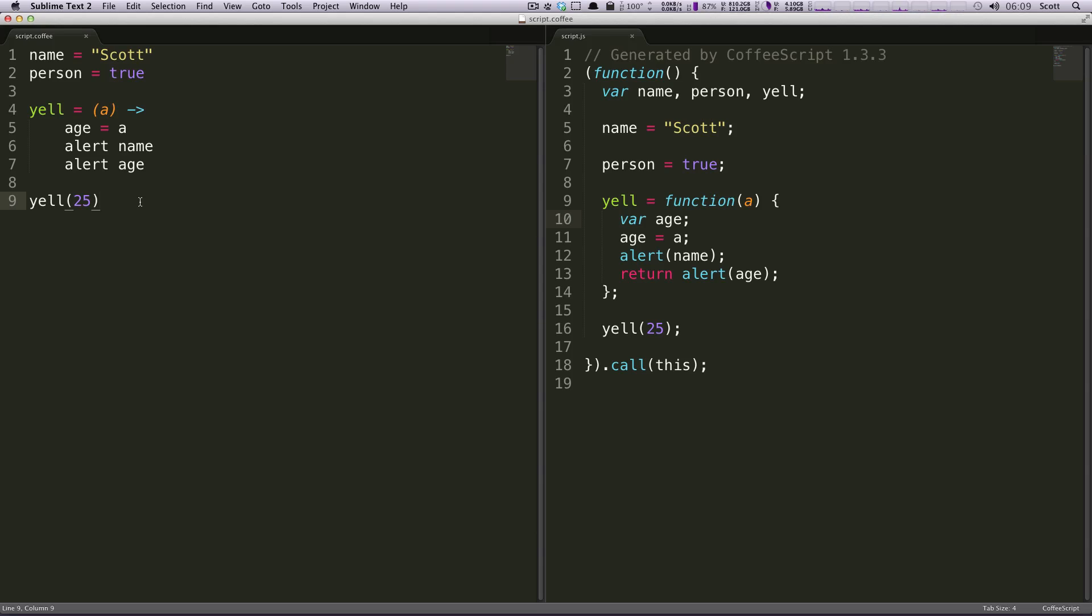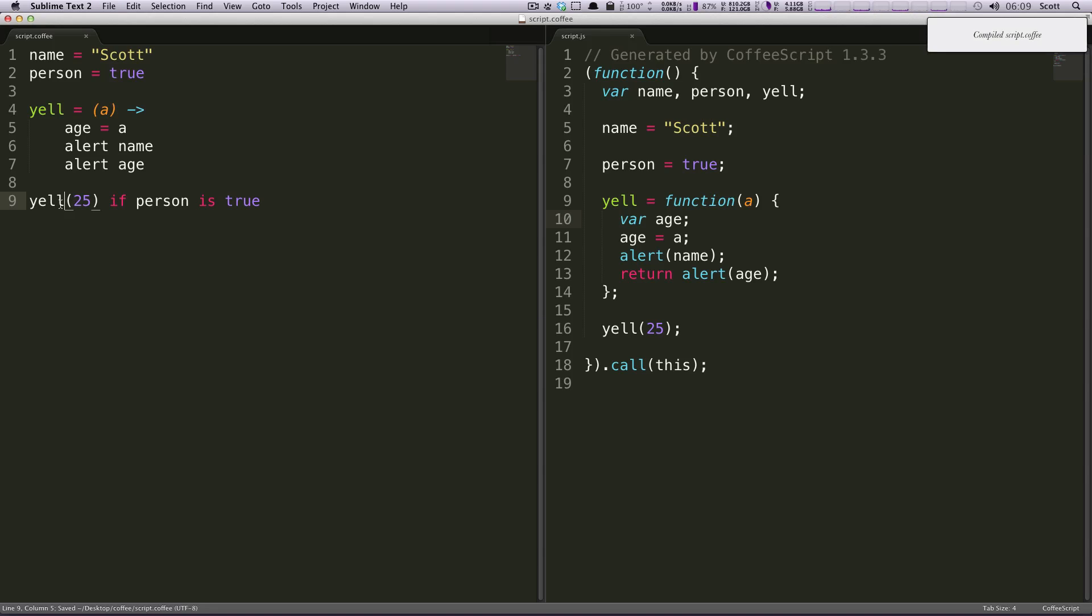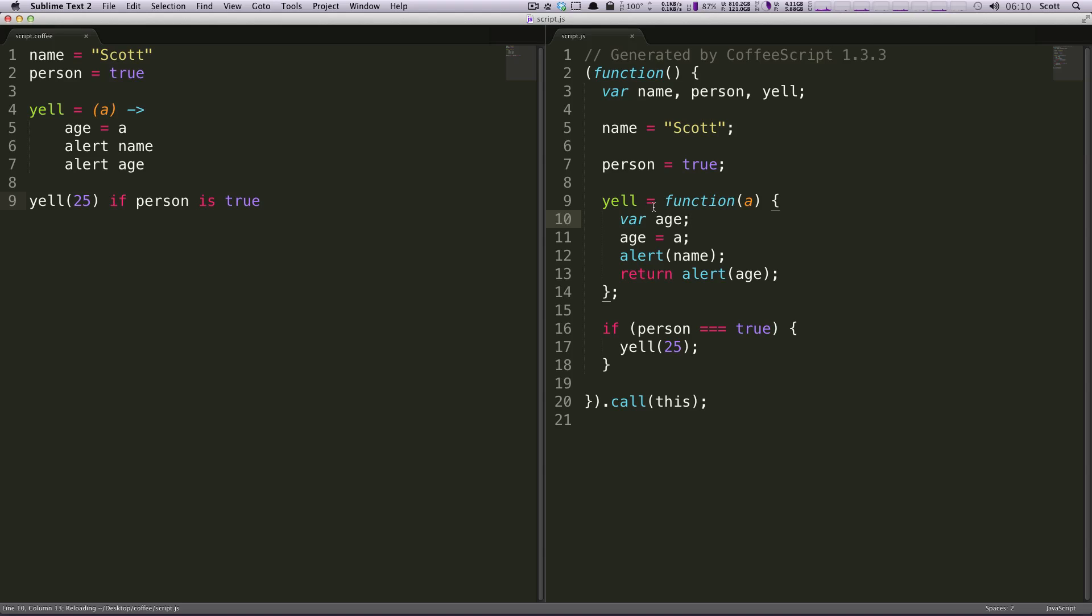So we're going to say yell 25 if person is true. And while this is really cool, it's like reading a sentence. You're going to say you're going to yell if the person is true, if the person is there or maybe if the person is yes, whatever you want. But let's click over here to see what it did in our JavaScript. It says if person equals true then run this function.